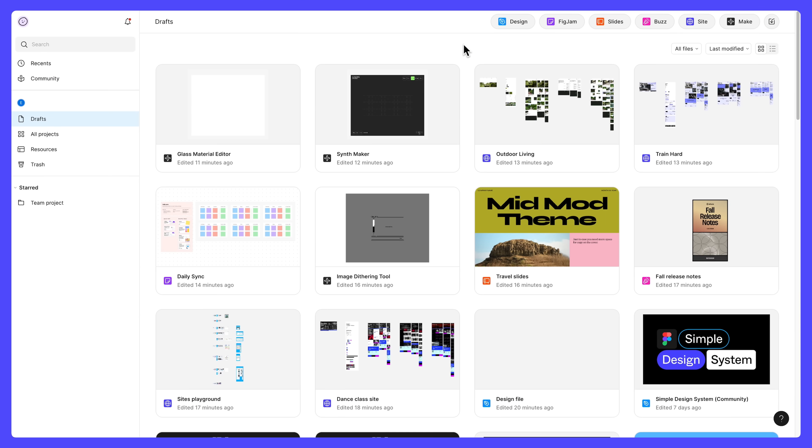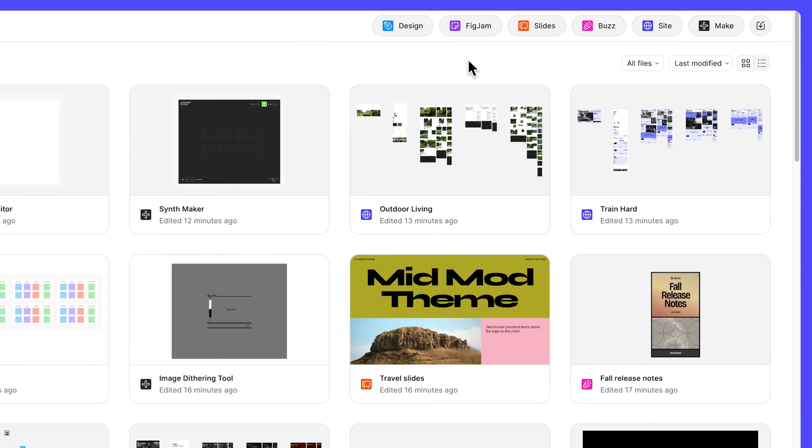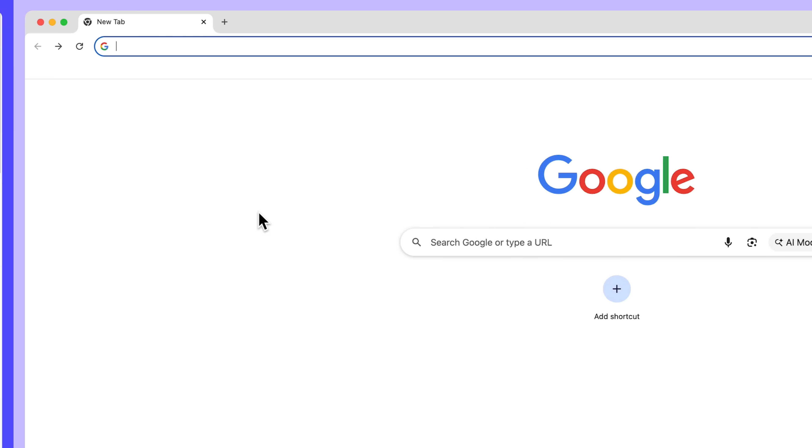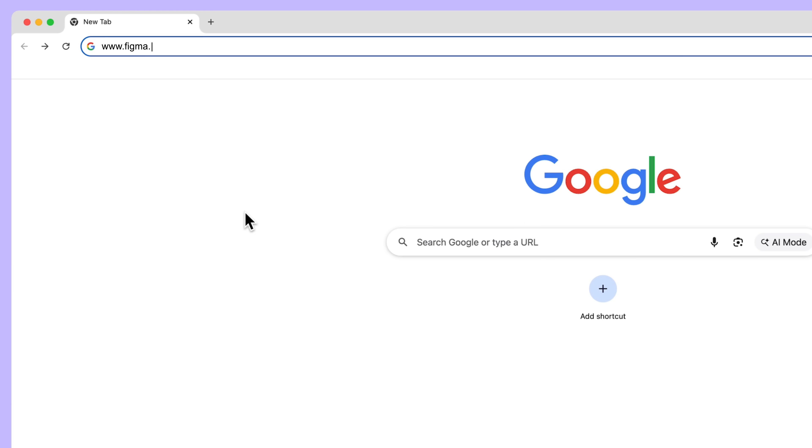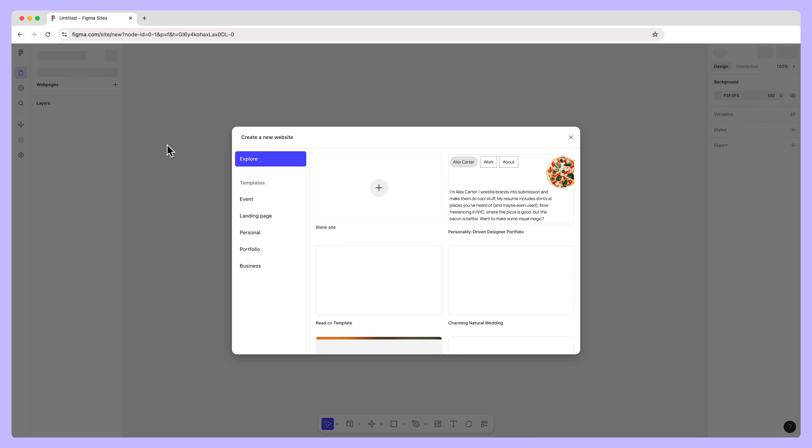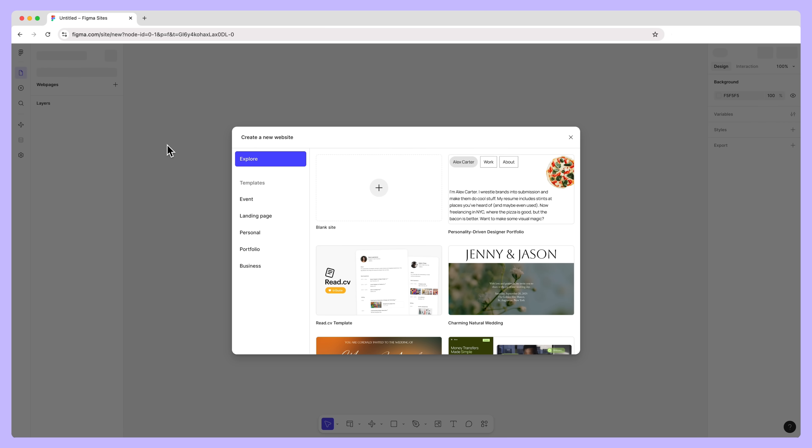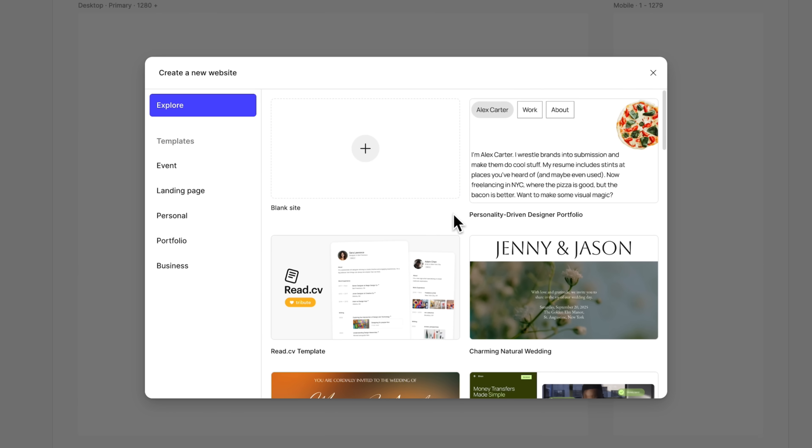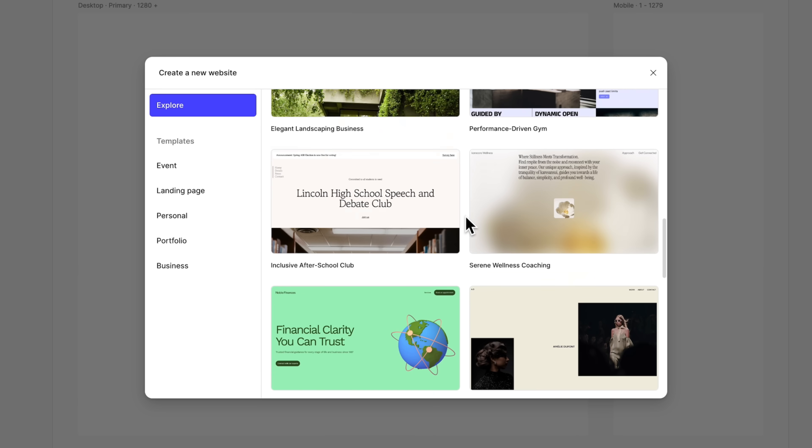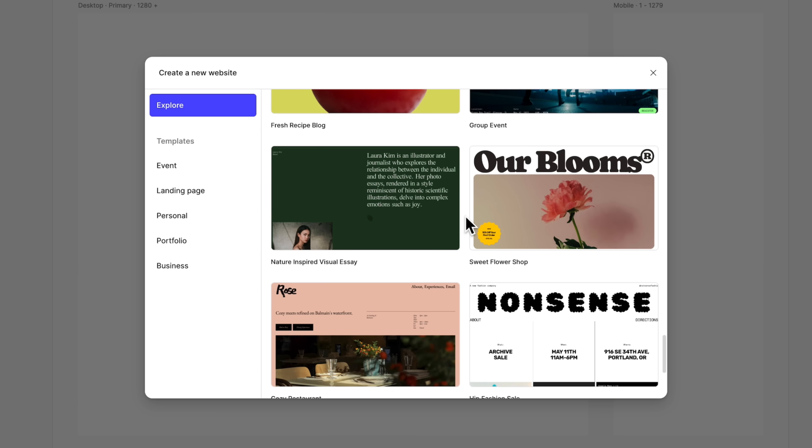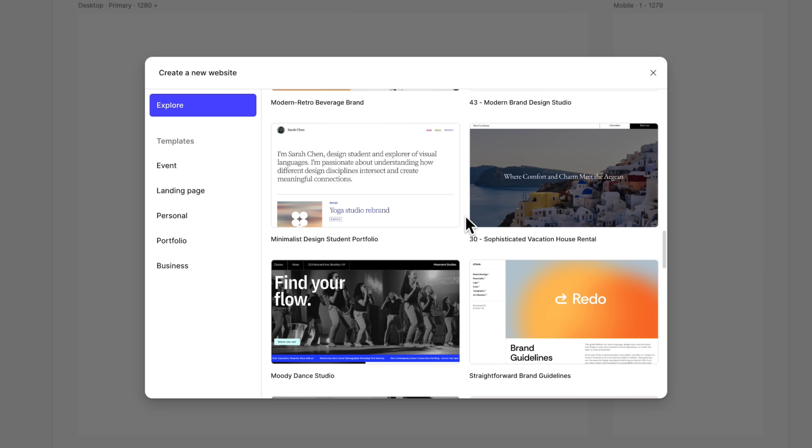You can create a new website right from the Figma file browser, or by going straight to figma.com/site/new. Figma Sites has several ways you can start building, no matter your skill level. When you create a new website, you'll see a collection of templates to jumpstart your website building process. For now, let's start with a blank site.